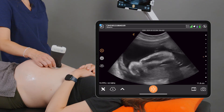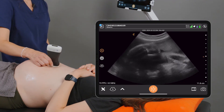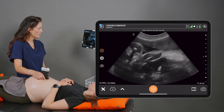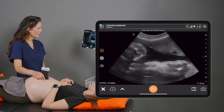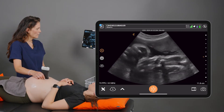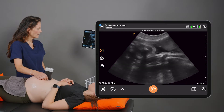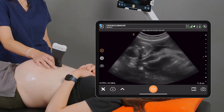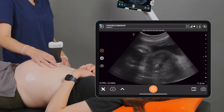For the fetal tone portion of the scan, we want to see a flexion and extension of either the arm or leg — we just saw a really big movement of the arm — or an opening and closing of the baby's hand. We'll come back to that.